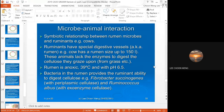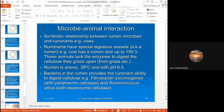Next we'll look at the microbe-plant interaction. The example we'll be looking at is the symbiotic relationship between rumen microbes and ruminants, for example cows. Ruminants are the animals that have special digestive vessels also known as rumen — like an extra stomach. This extra stomach has anaerobic bacteria that help the animal digest cellulose.